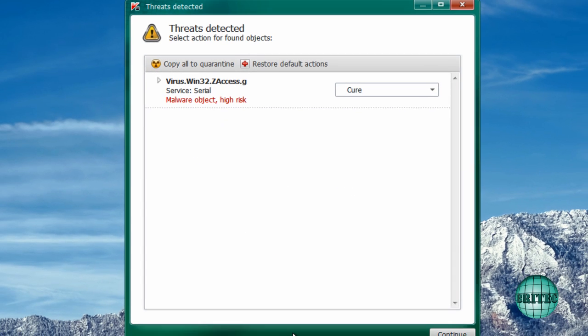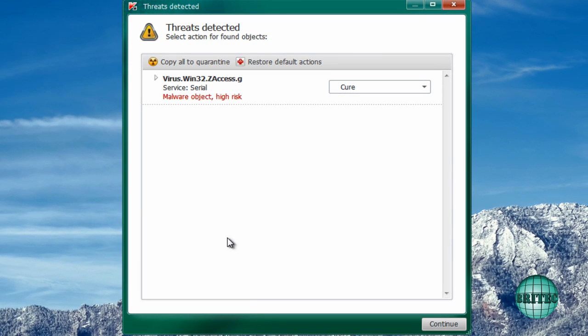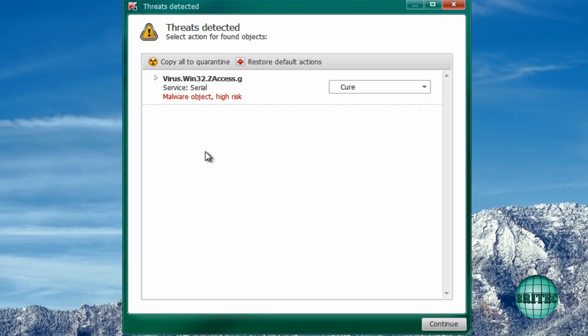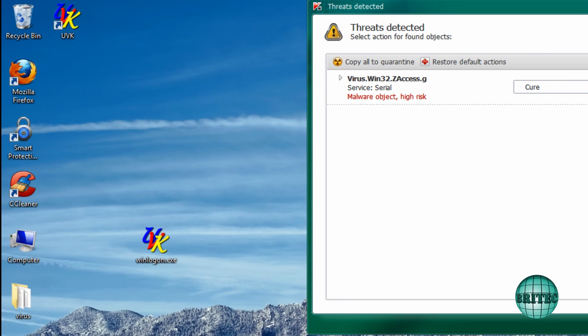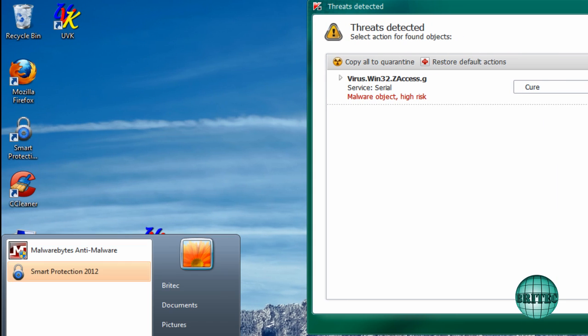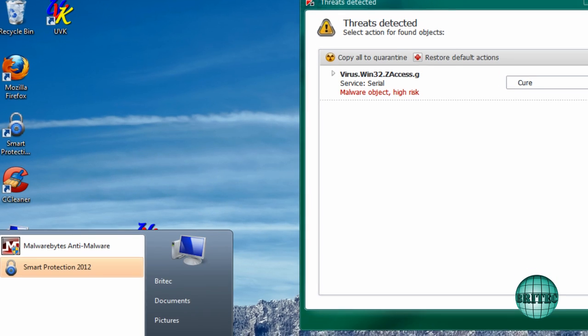It's found one threat. And there we have ZeroAccess. So what we're going to do here is remove this. This is not a nice one. As you can see it's in services and it's called serial. So before I remove this, let me just have a quick look here at where that is located.